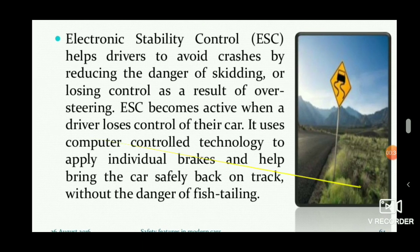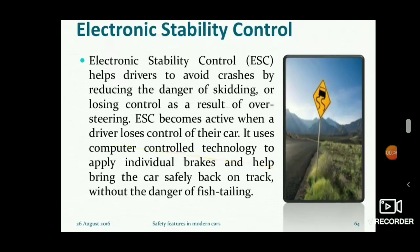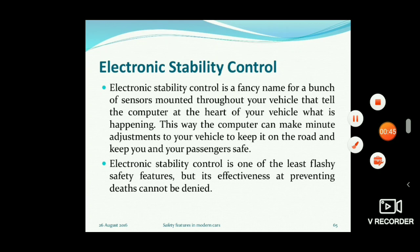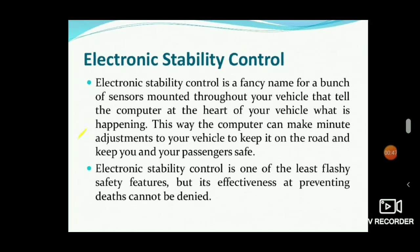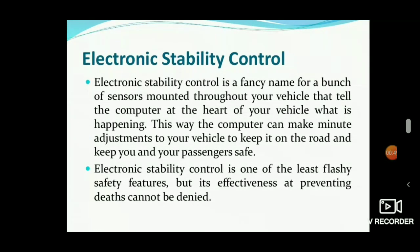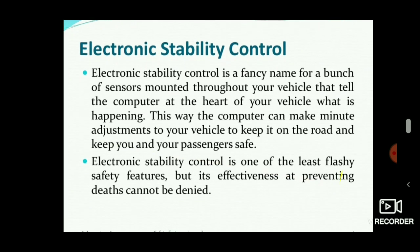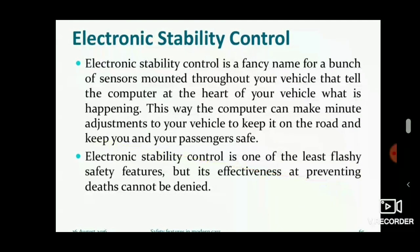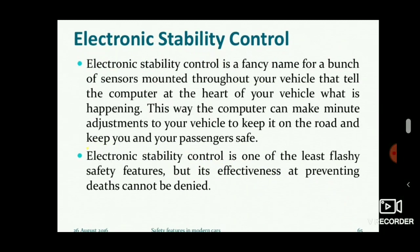It avoids the danger of fishtailing — that is the yaw movement where the car goes side to side when braking. Electronic Stability Control uses a bunch of sensors mounted throughout the vehicle that tell the computer, which is the heart of the vehicle, what is actually happening.